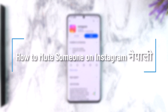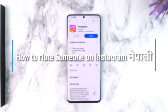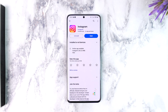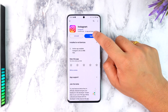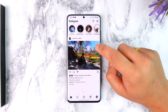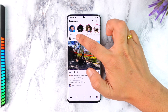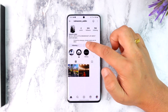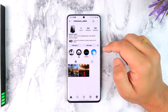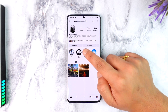How to mute someone on Instagram. You can find your Instagram, you can find your profile page. If you follow the profile page, you can find the following option.